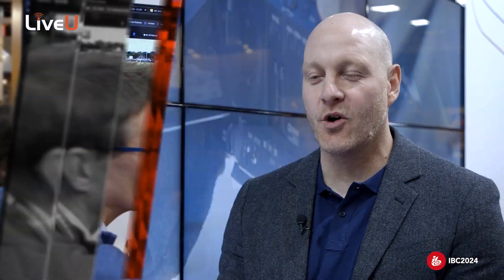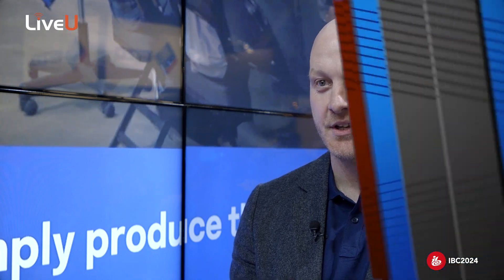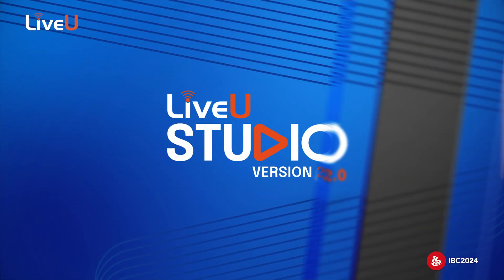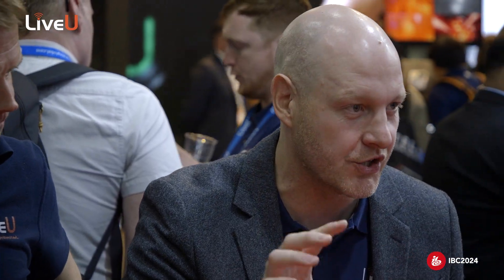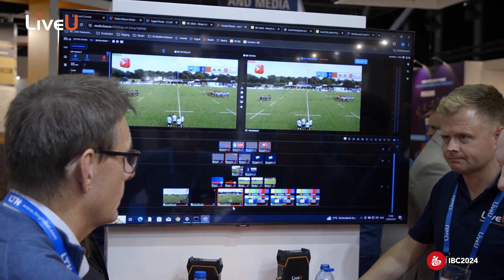Here at IBC 2024, we're showing LiveView Studio, which is our cloud-native production solution. What's new at the show this year is LiveView Studio 2.0. We've revamped the entire production platform with a brand new user interface, which really puts the user in the driver's seat with live production. We introduced lots of new features around customization of the control room, program preview logic, and live switching within the production UI and the production platform.